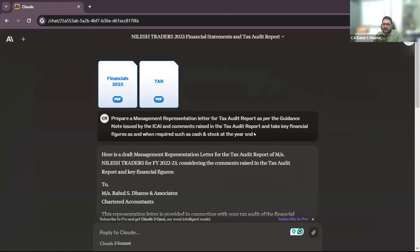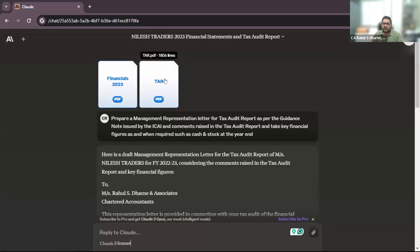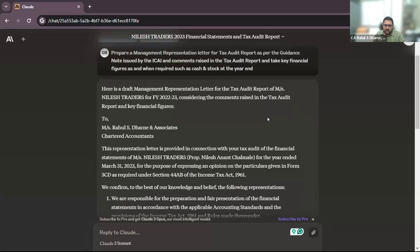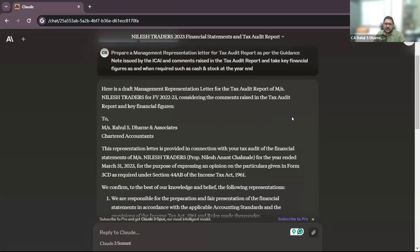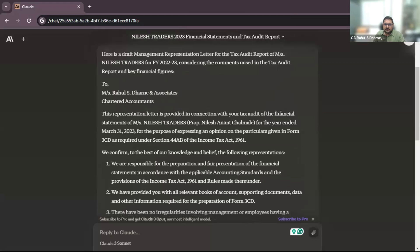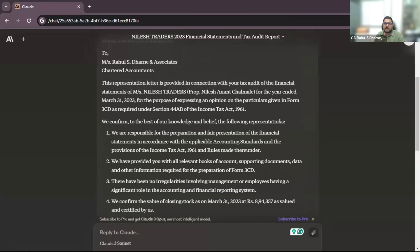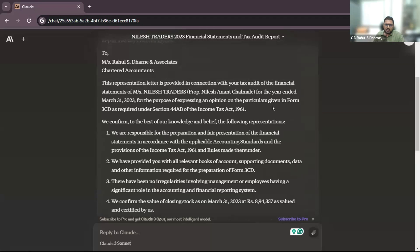So when we enter this prompt in claude.ai with the financial statements and tax audit report being attached as an attachment, we will get this management representation letter. In this, whatever comments and clauses we include and comment upon, we must get a management representation to get the details from them.